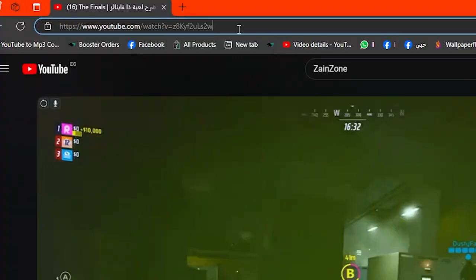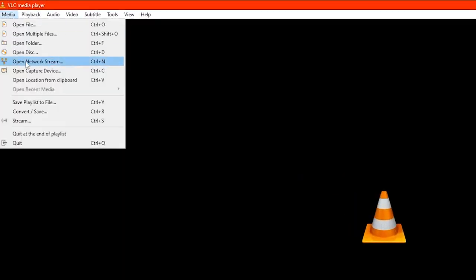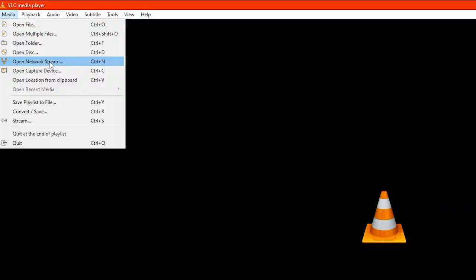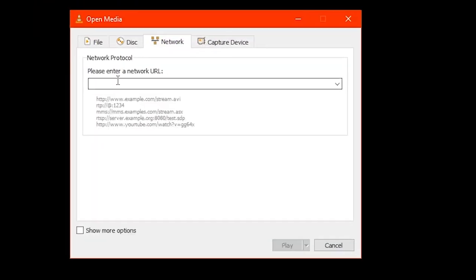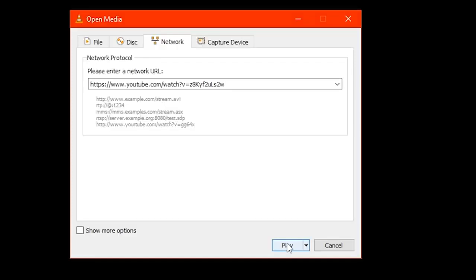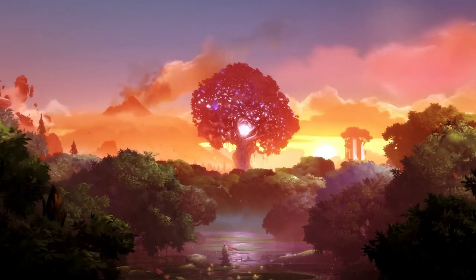Another solution is to open your VLC, then go to Media on the upper left corner, then choose Open Network Stream. Then try to paste the URL right here, then click on Play and try to play the video.